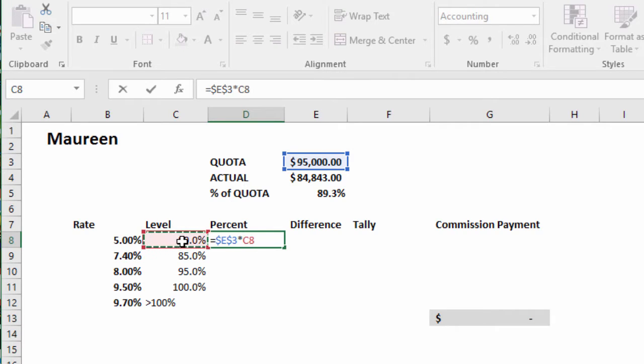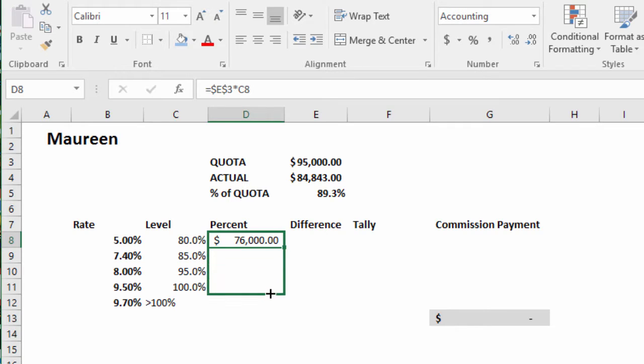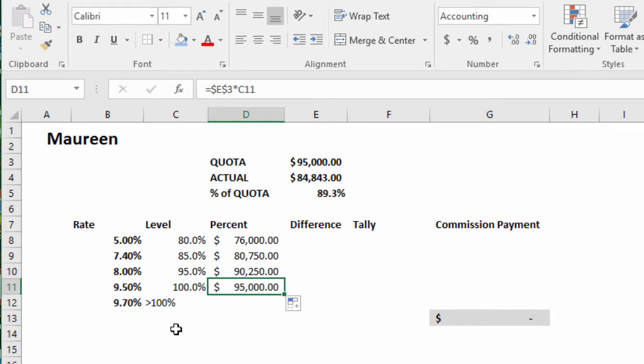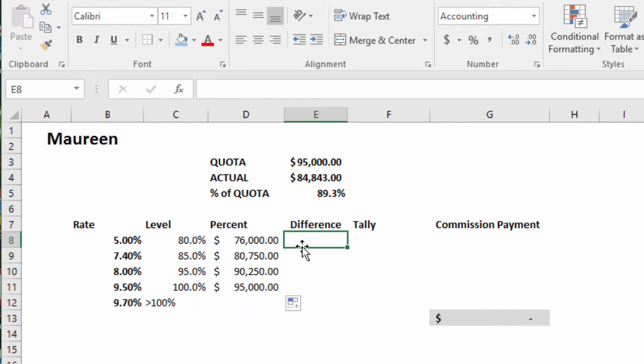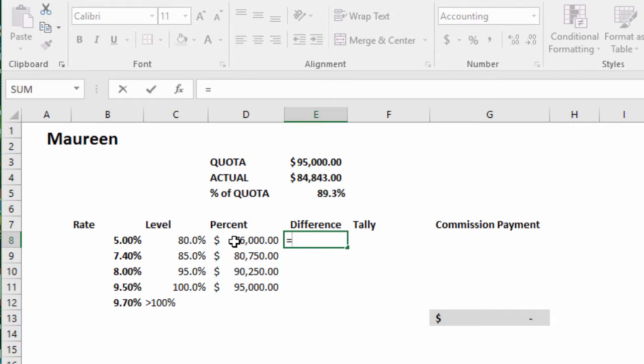Let's bring this down. So at 100% we've got $95,000. Good. Now we need our differences between zero dollars and $76,000 is $76,000, so we need to just say equals this amount.